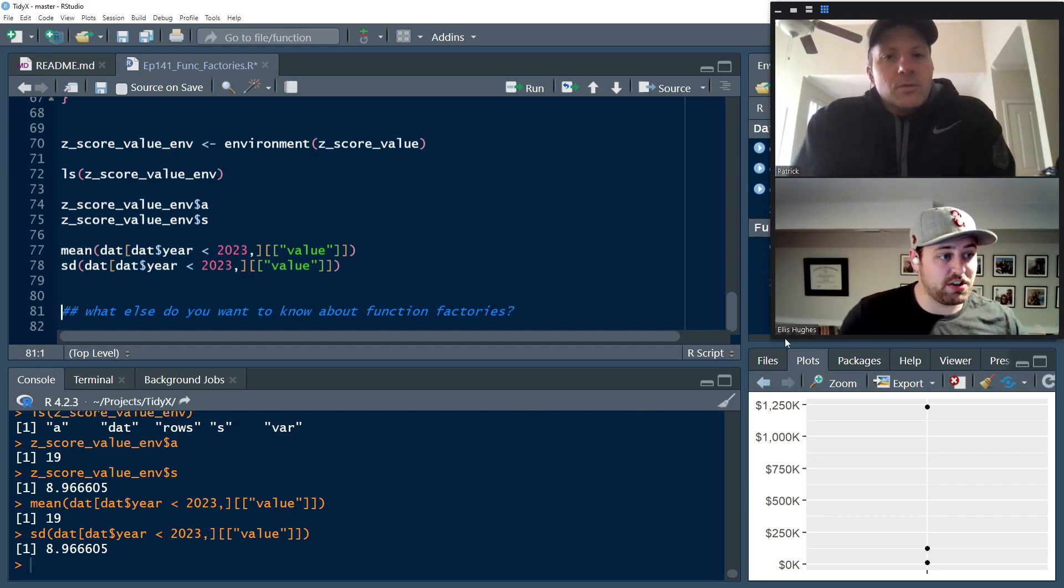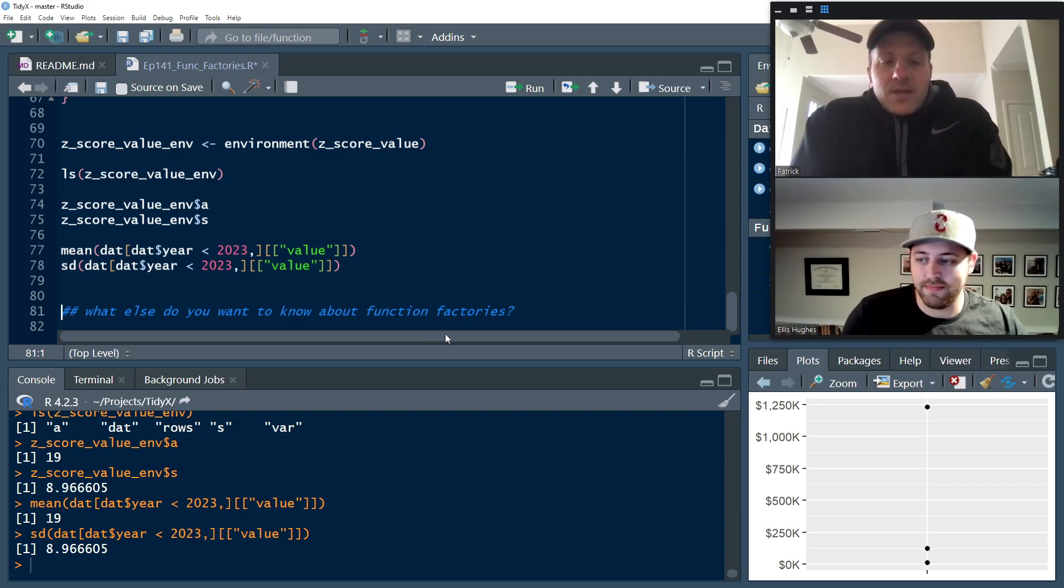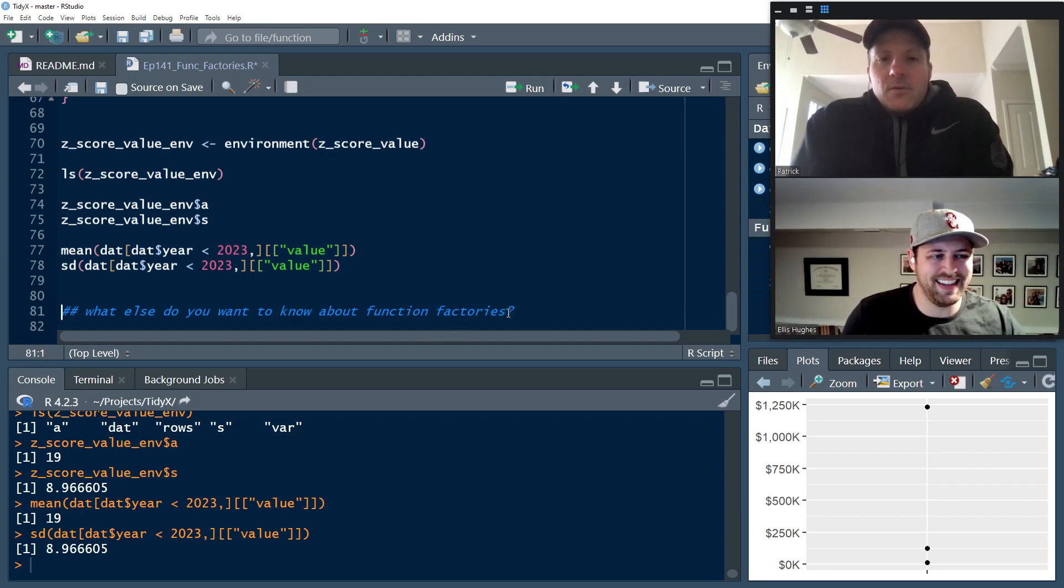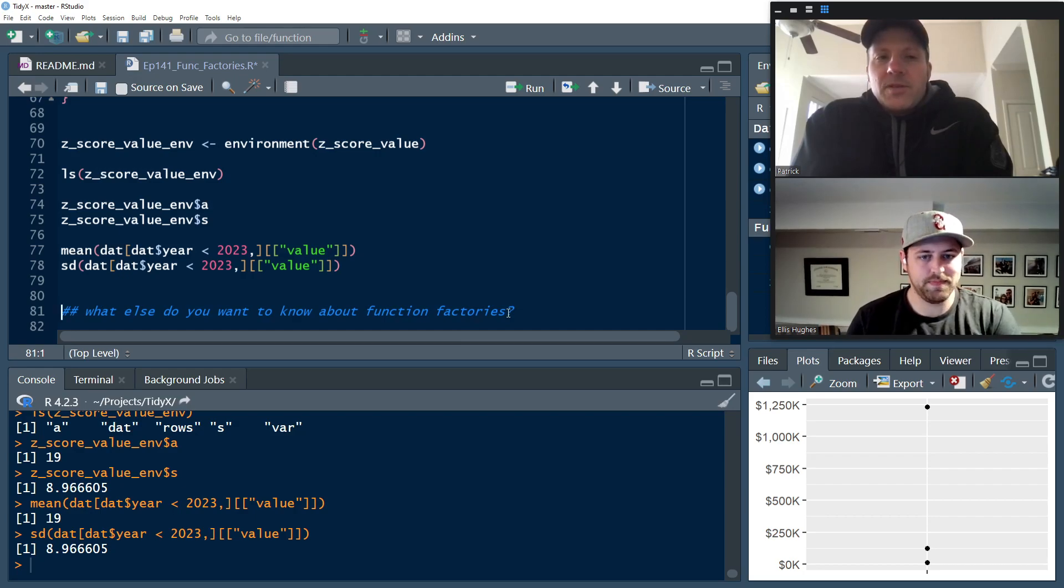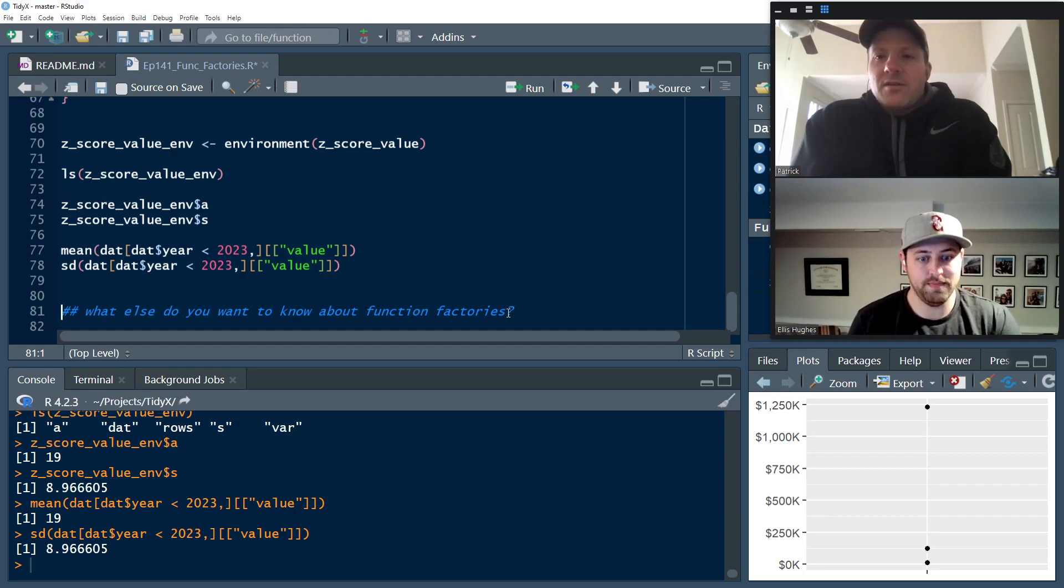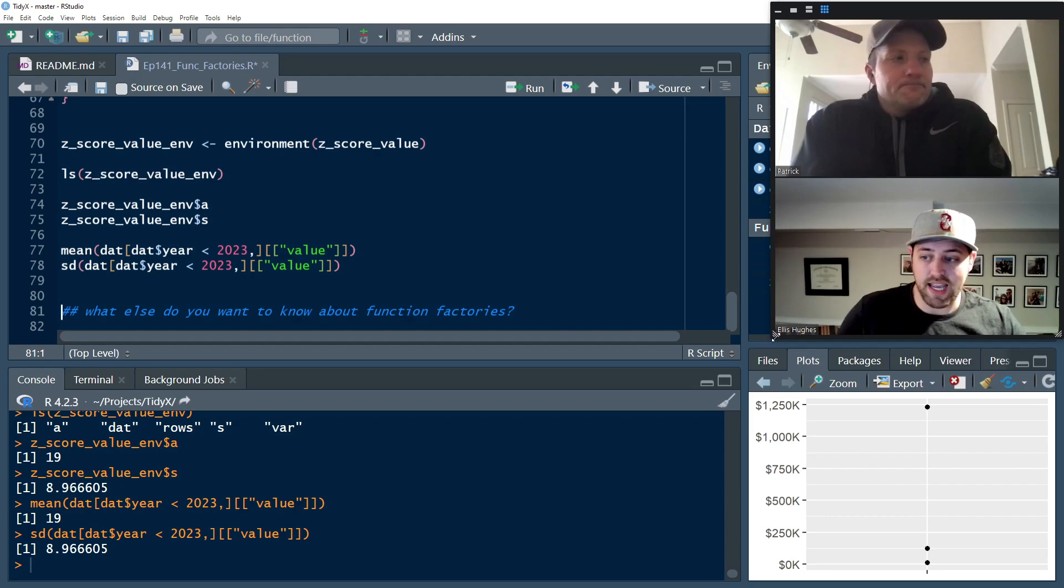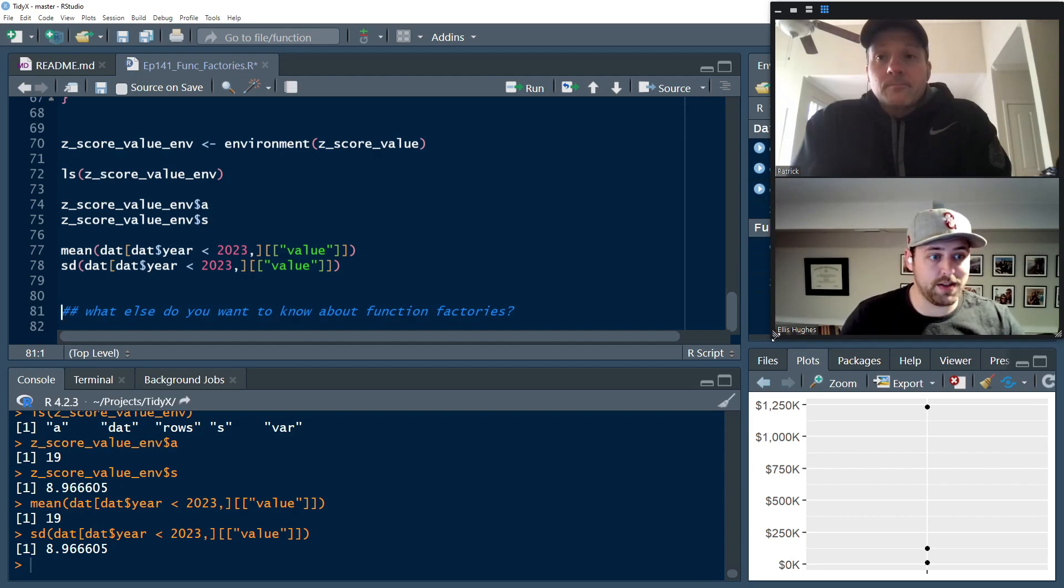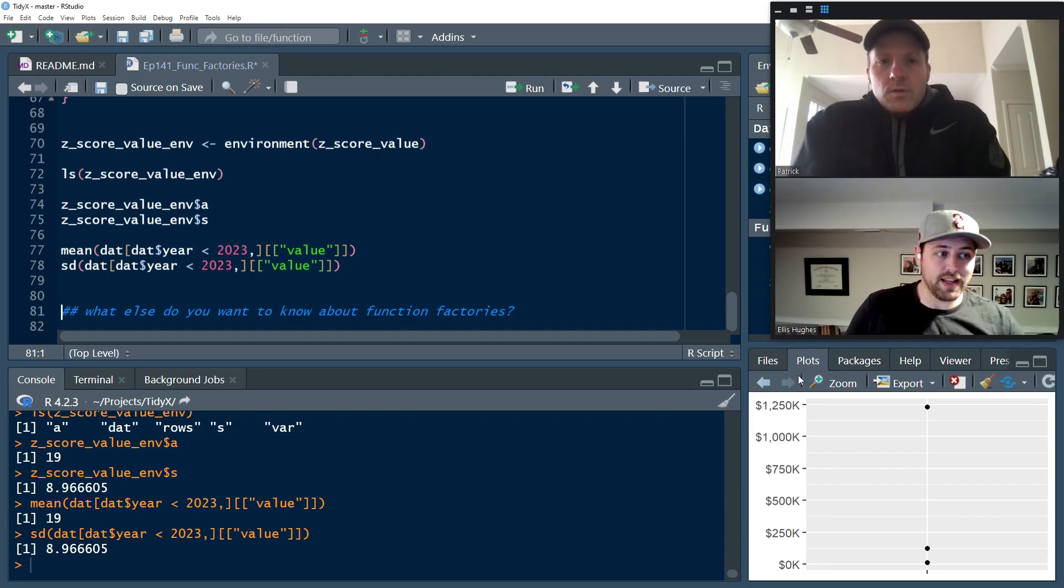So Patrick, do you have anything else you'd like to bring up? No, that's it. Just, yeah, let us know if there's other stuff or areas where you feel like a function factory would be something that you'd want to use, but you're unsure of how to get it started. Yeah, exactly. And with that, we're going to call it on episode 141. Thank you all for joining us for so many episodes.